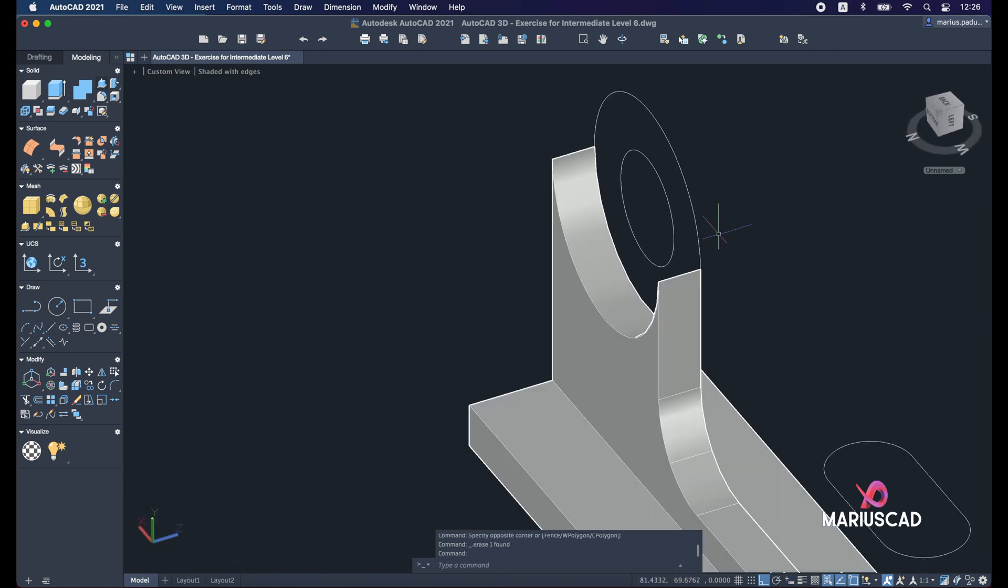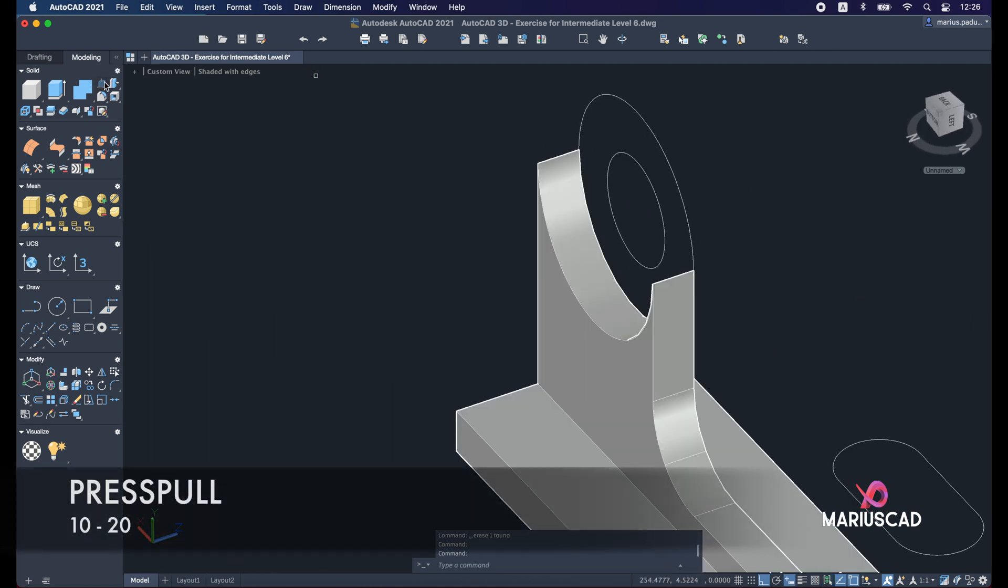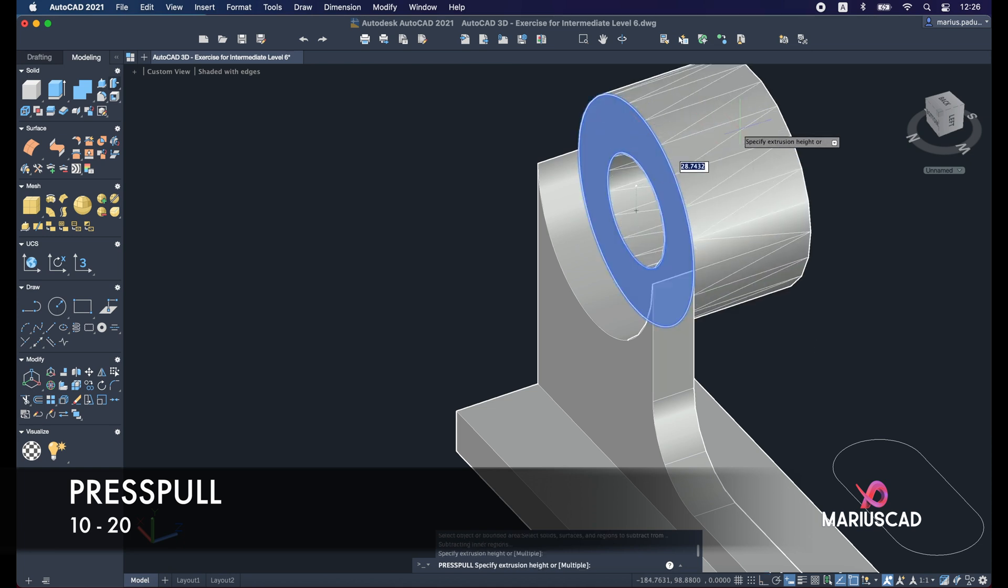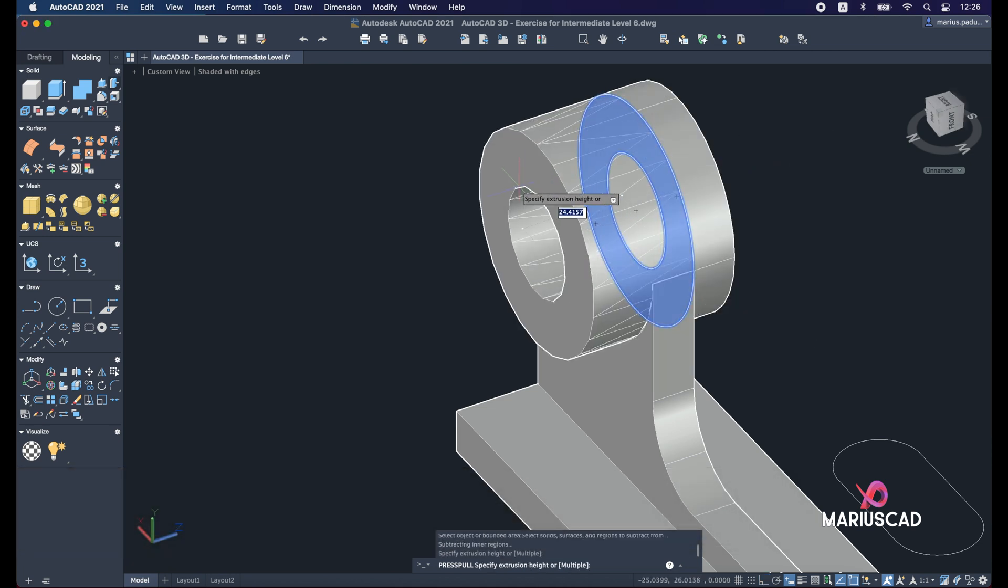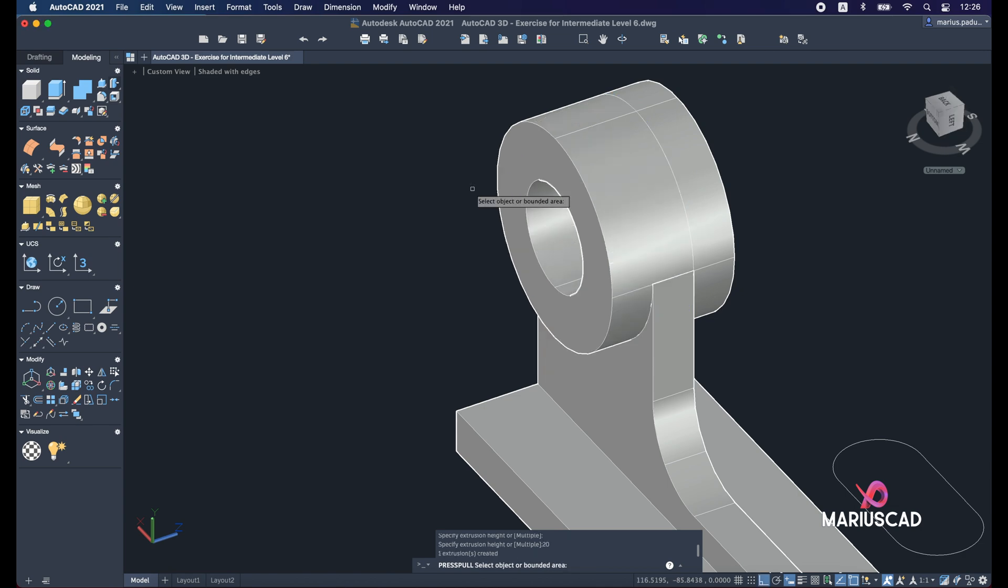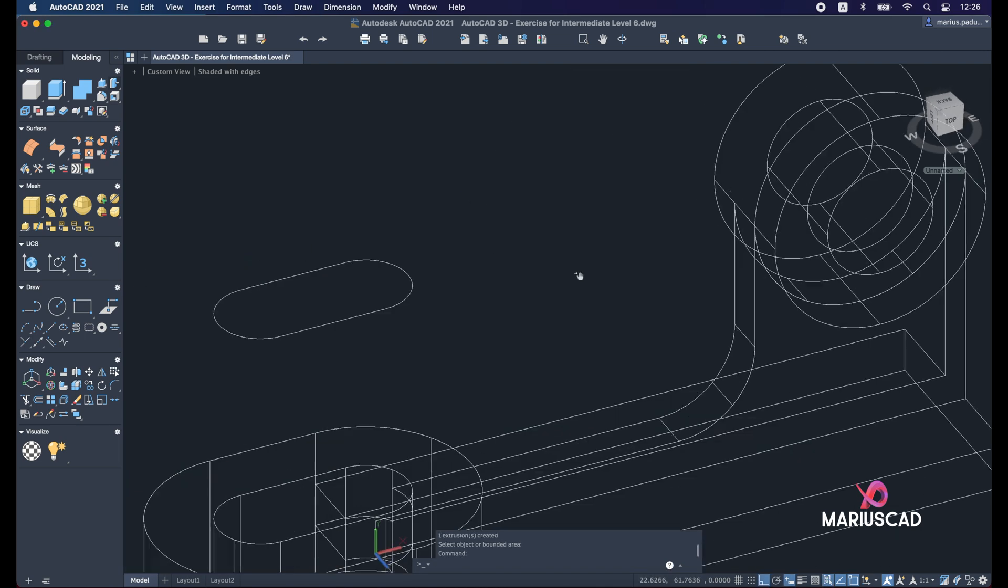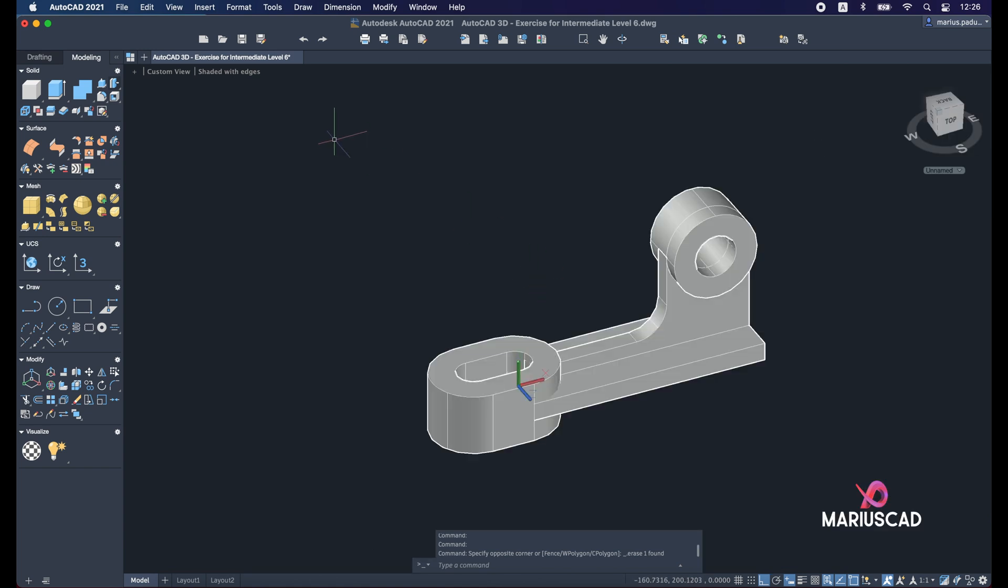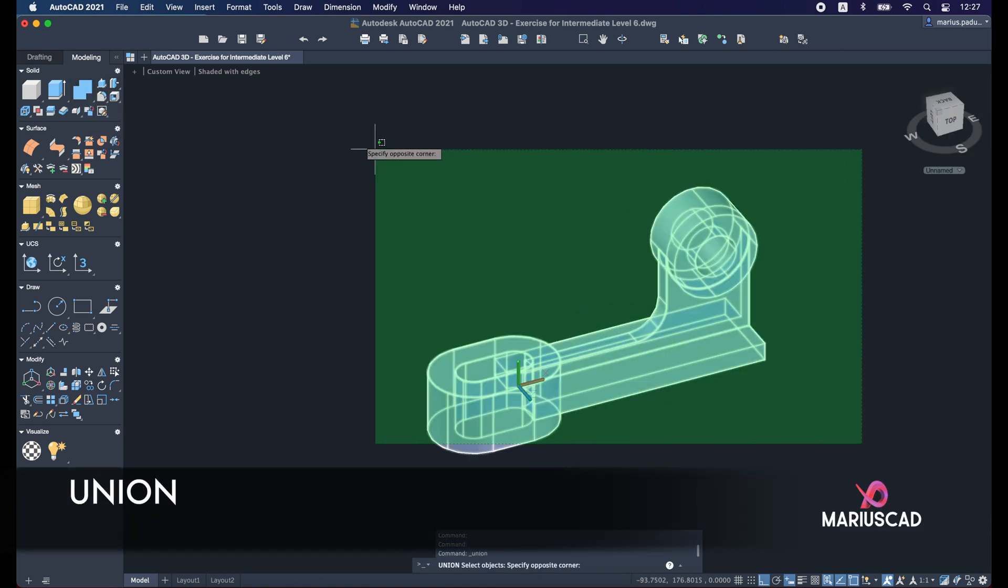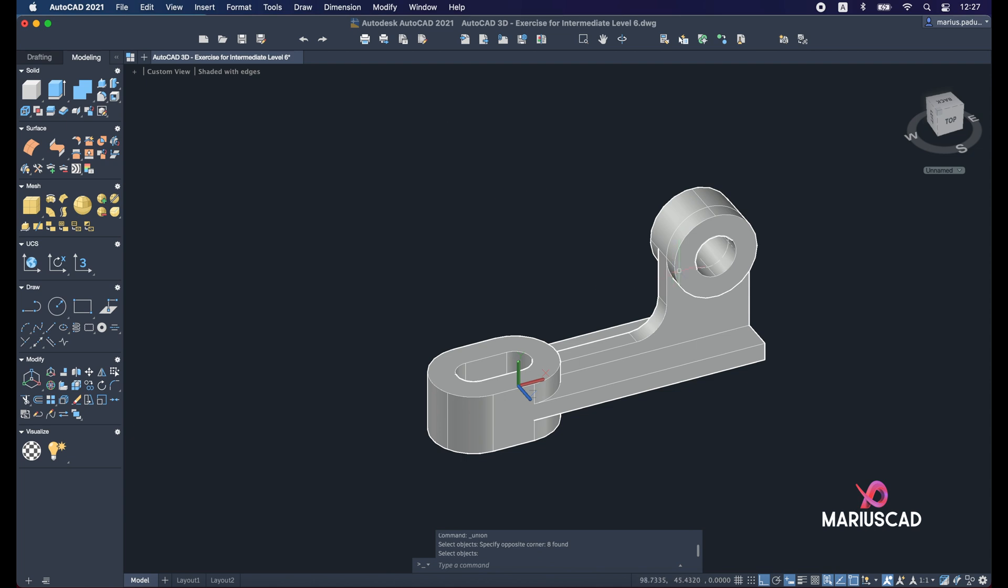Switch the drawing again and apply the press pull. So here write 10, and in the other direction write 20. Delete this part too. And let's apply the union command to have one single solid object.